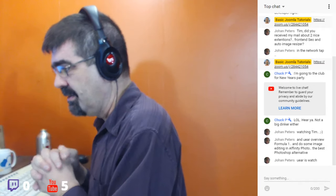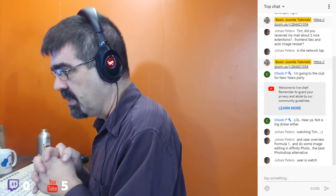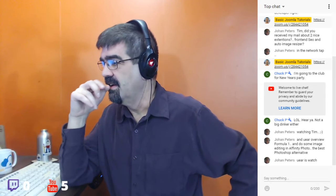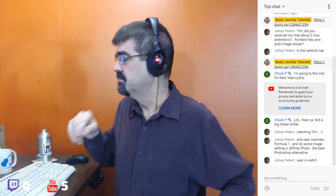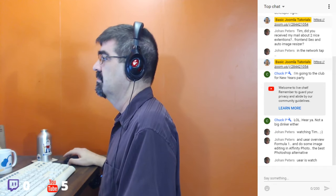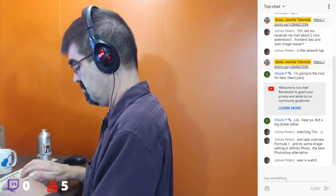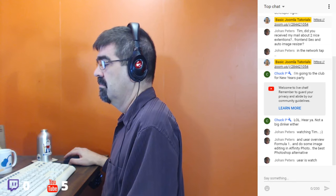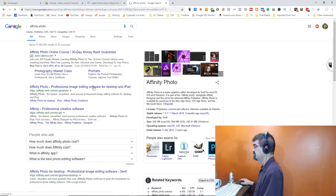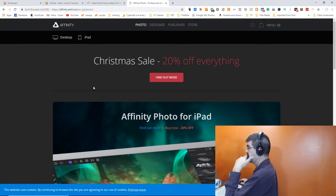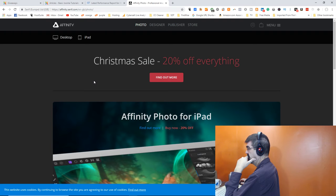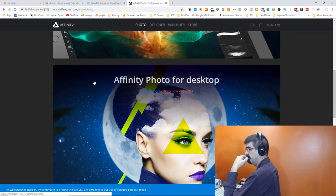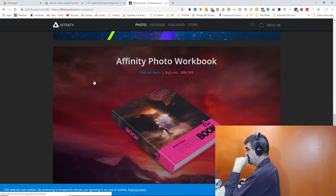Johan mentions using Affinity Photo for image editing, calling it the best Photoshop alternative. Tim says he hasn't played with Affinity Photo but has been trying their beta page designer, which is like InDesign. Affinity comes from Serif, who previously made Serif PagePlus — Tim's girlfriend used PagePlus to build websites for clients.